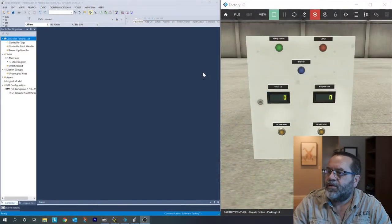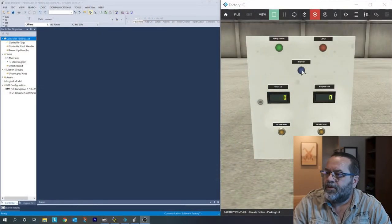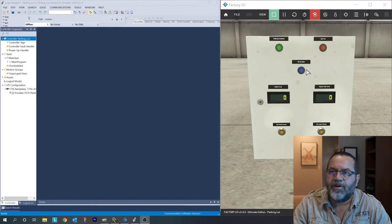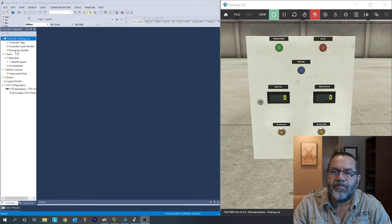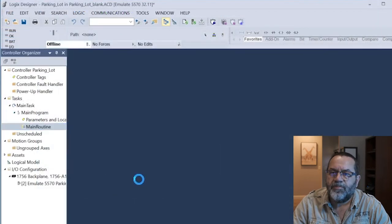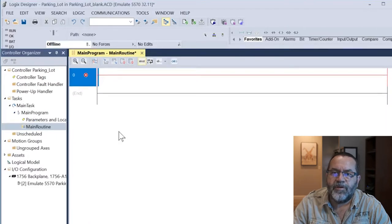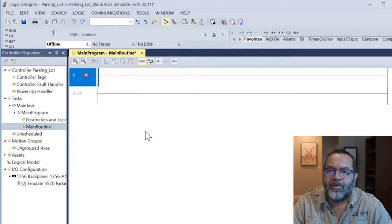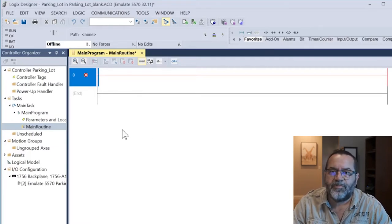Hi, so now we're going to start looking at function block diagram and we're going to use the parking lot lab to do that. So let's take a look at what we have. I've got my parking lot trainer set up here in Factory IO, and over here in Studio 5000 I've got my main routine and there's nothing in it, but this is set up for ladder logic and I don't want to use ladder logic — I want to use function block diagram.